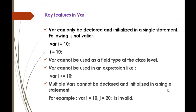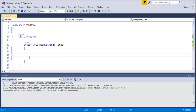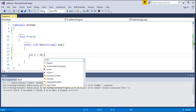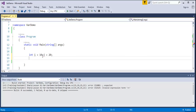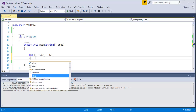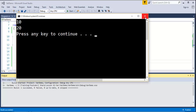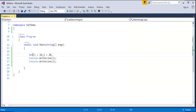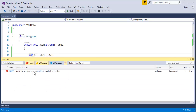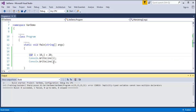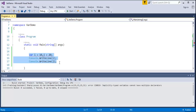Another limitation: multiple var variables cannot be declared and initialized in a single statement. With int, you can do: int i equals 10, j equals 20 — print both i and j — this works fine. But if you replace int with var, the compiler tells you: implicitly typed variables cannot have multiple declarations. That is the problem with using var for multiple declarations.